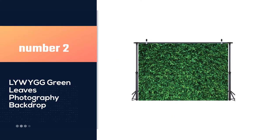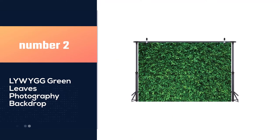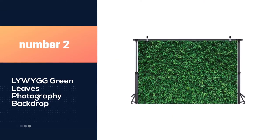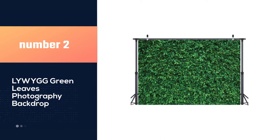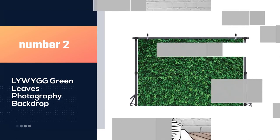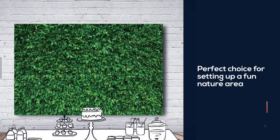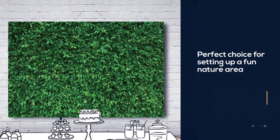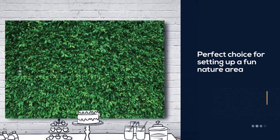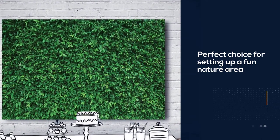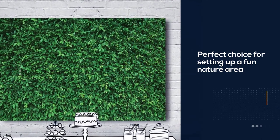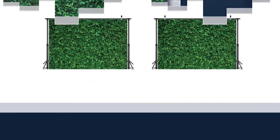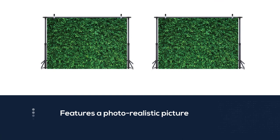Number 2. NYWYGG Green Leaves Photography Backdrop. The NYWYGG 7x5ft Green Leaves Microfiber Seamless Backdrop is a perfect choice for setting up a fun nature area for a kids' party or event.